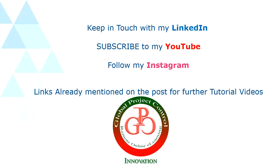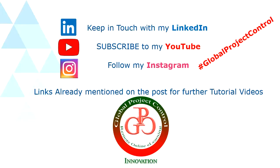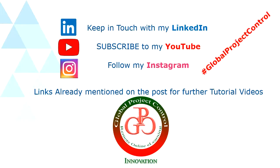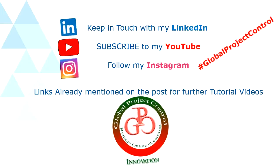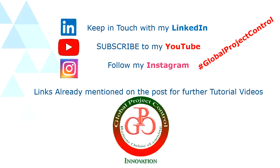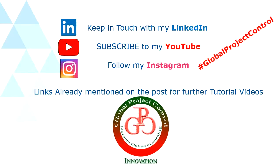Please keep in touch with my LinkedIn, YouTube and Instagram for further lessons. Also you can follow my hashtag Assign Global Project Control to find all of my lessons at the same time. Thank you for your time and hope to see you soon.